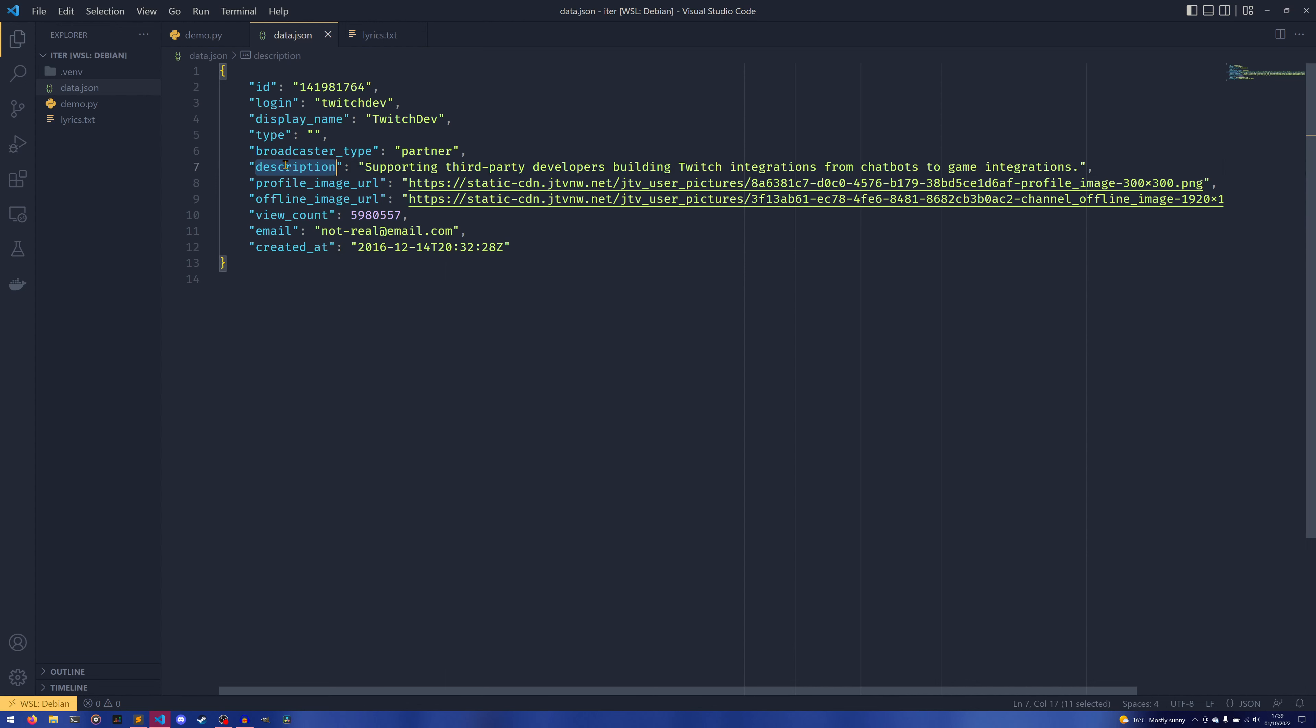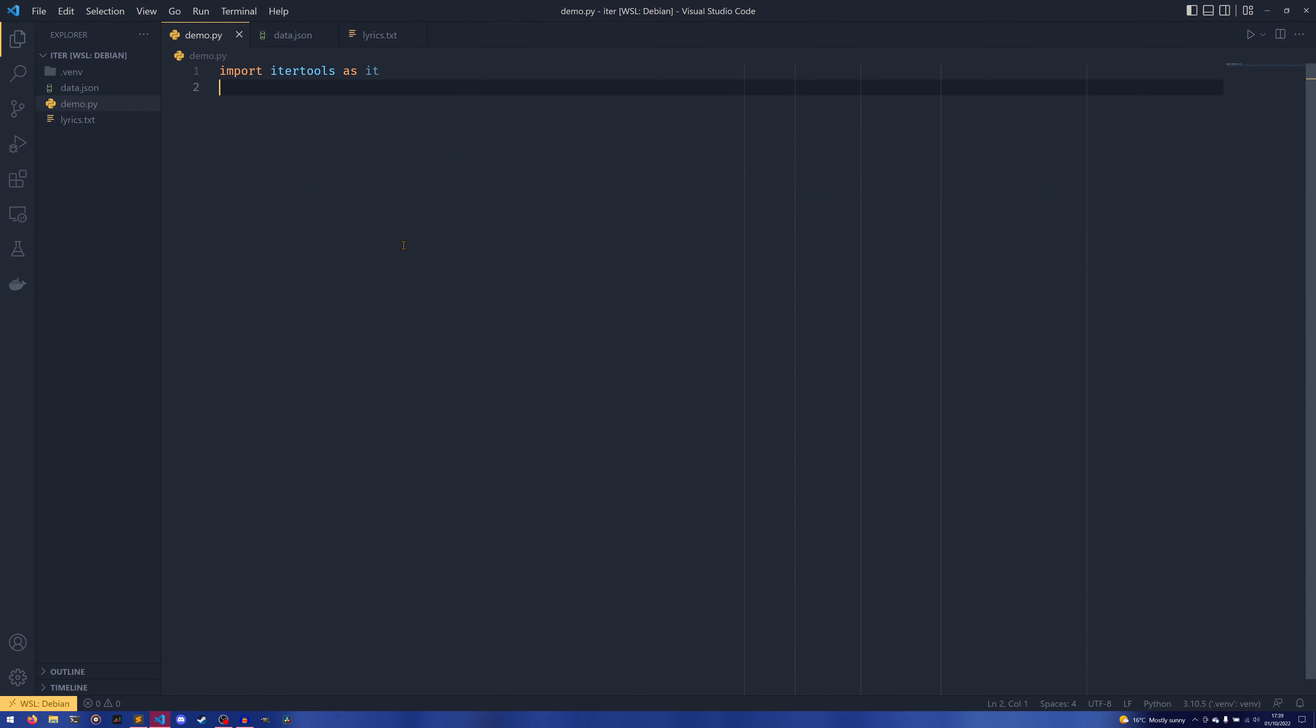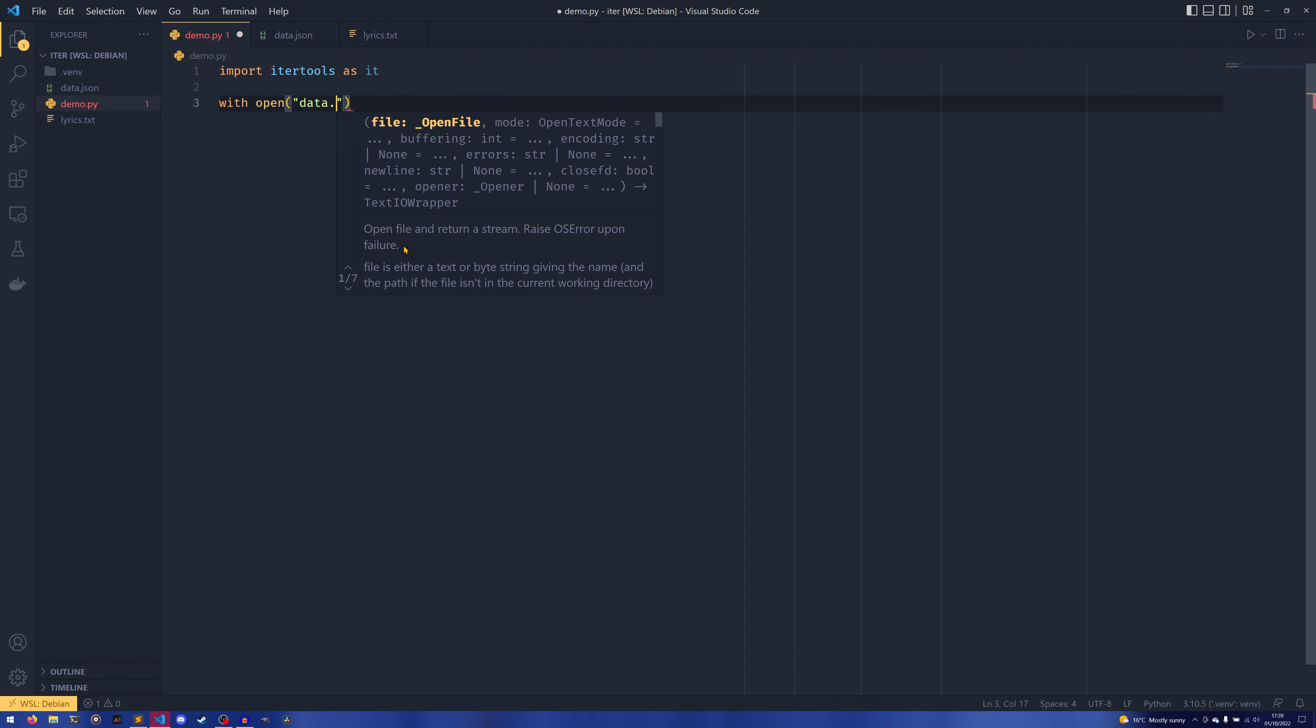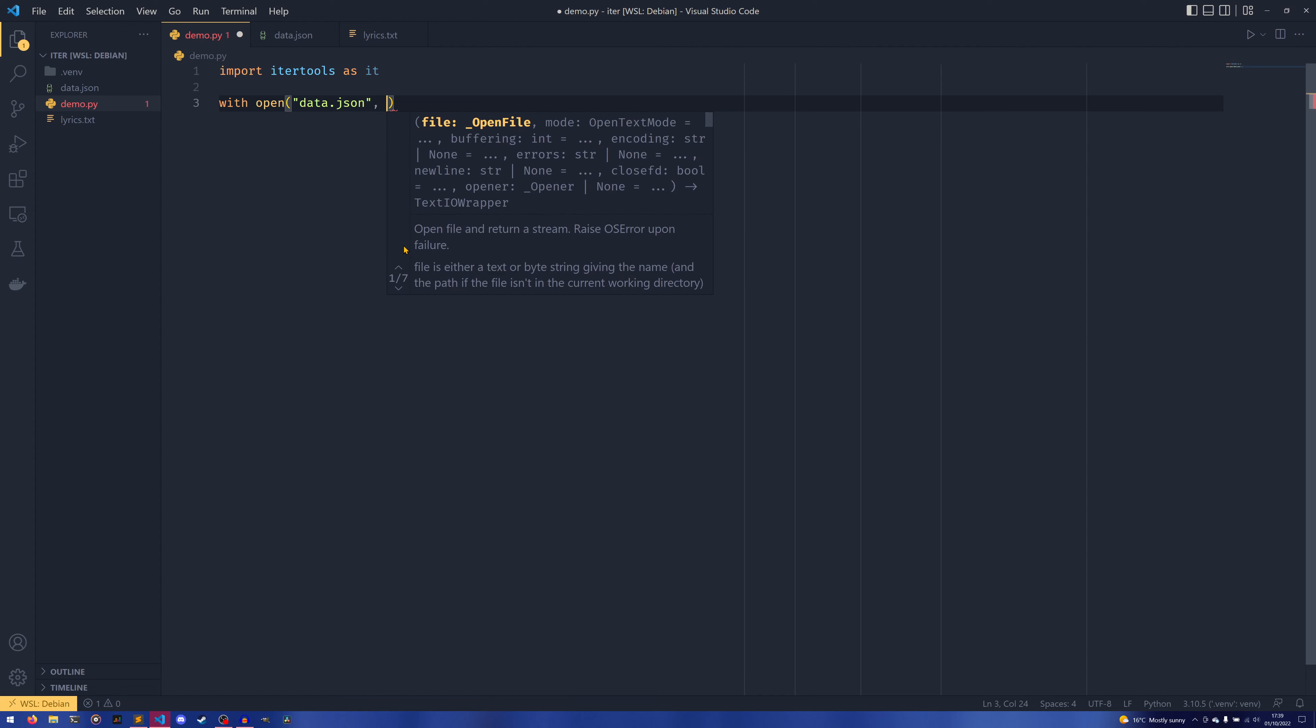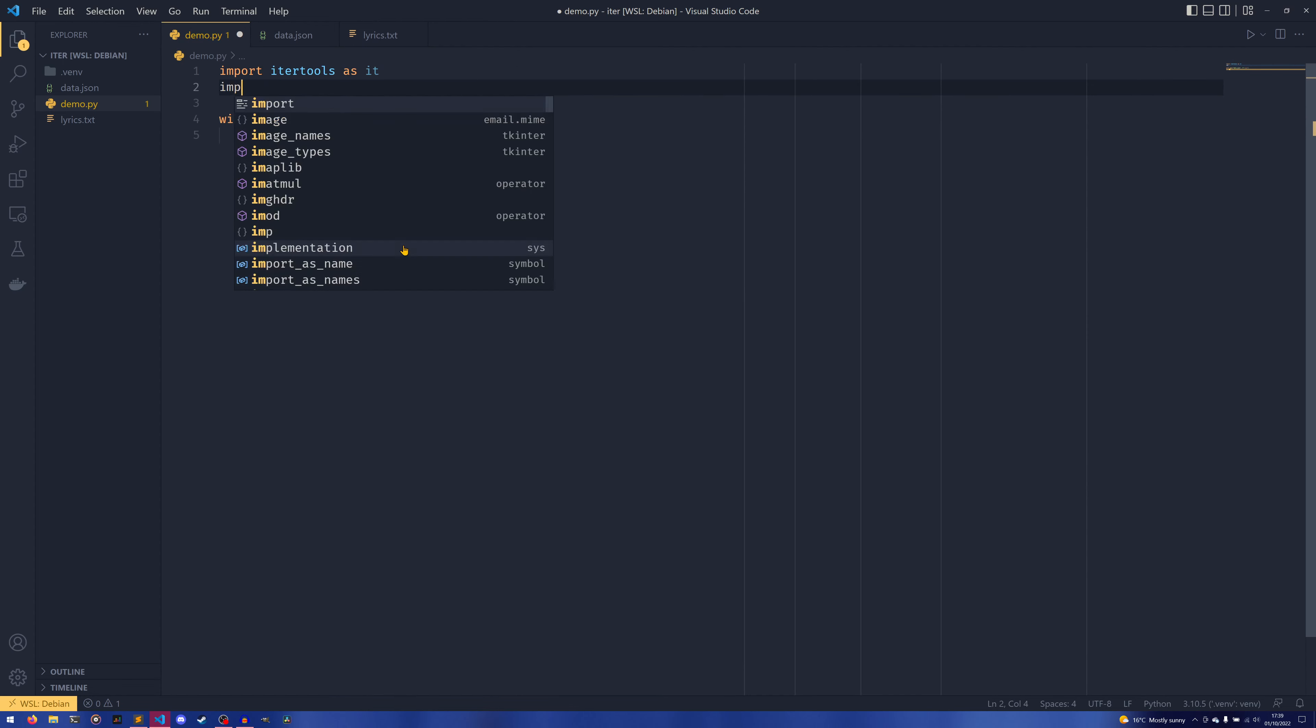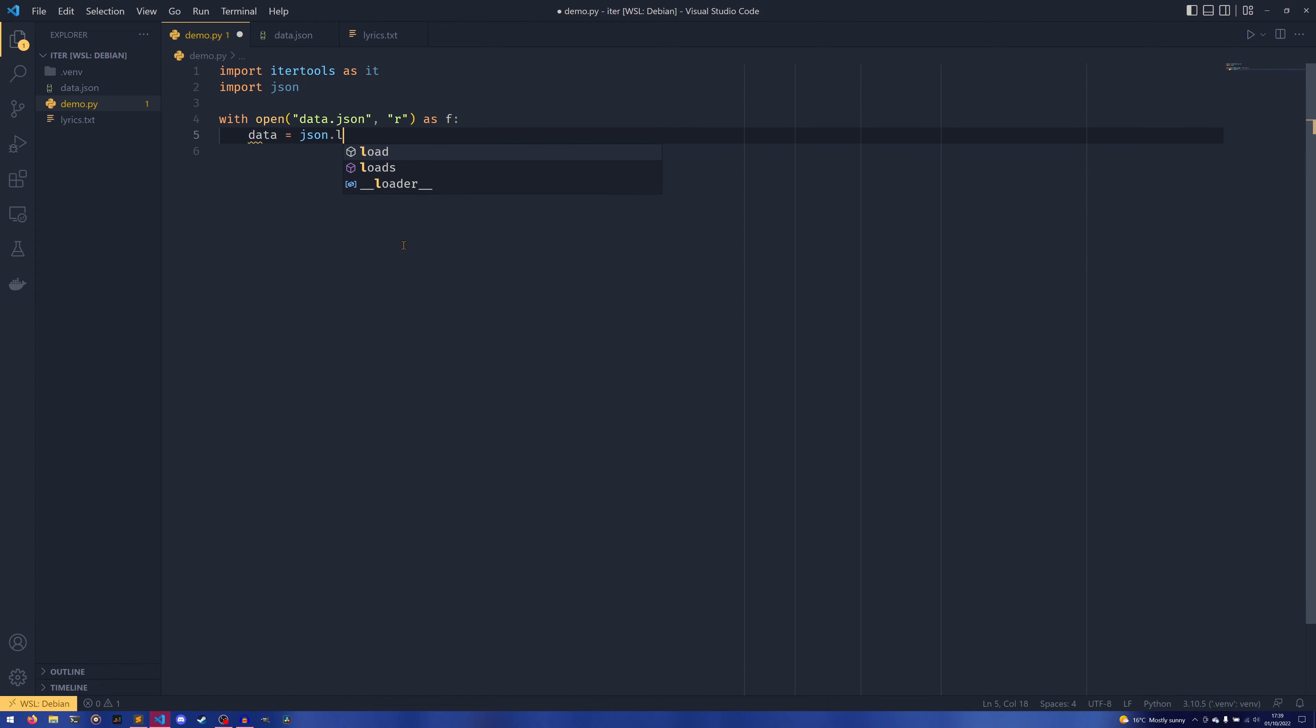And I have some test data here because I feel like this is probably most useful if you have like an API request. So say for example if we wanted to print everything from description onwards—so the keys and the values, everything from description onwards—but we didn't know how many keys description was in.